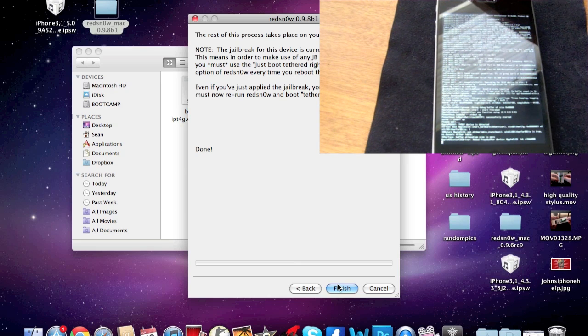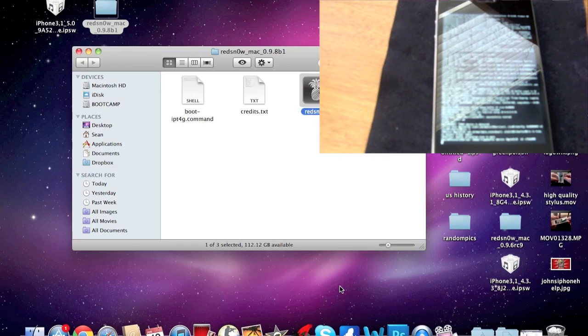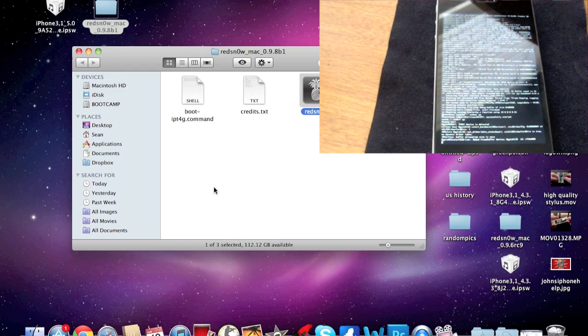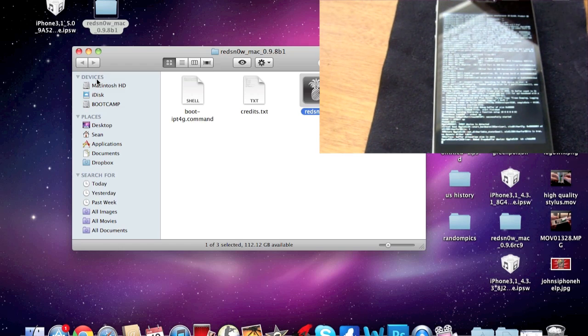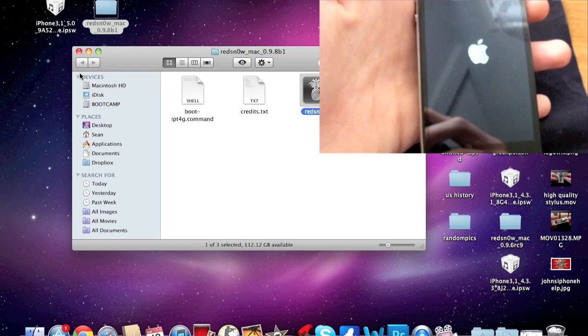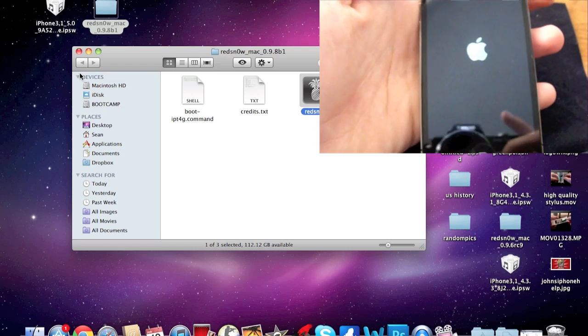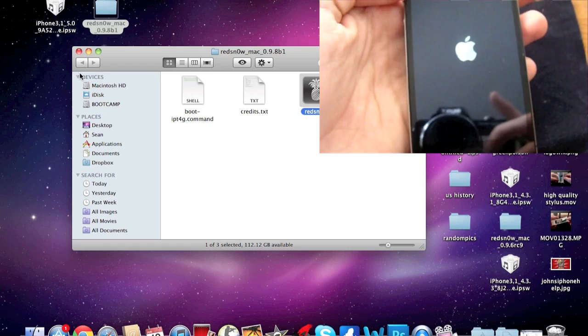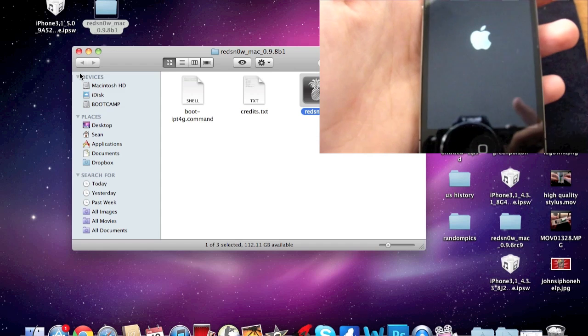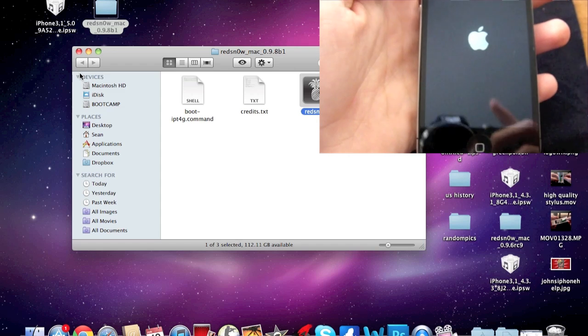So you can go ahead and click Finish right there on your computer. This does work for Windows also, so I'll put that file in there too. Now basically you're just waiting for the iPhone to finish. The device is turning back on, basically just wait for it to reboot and then you should be pretty much set.